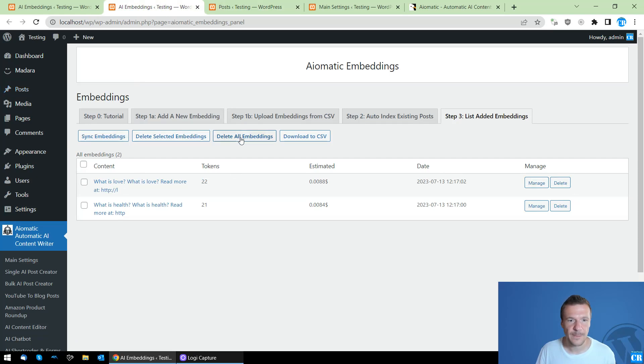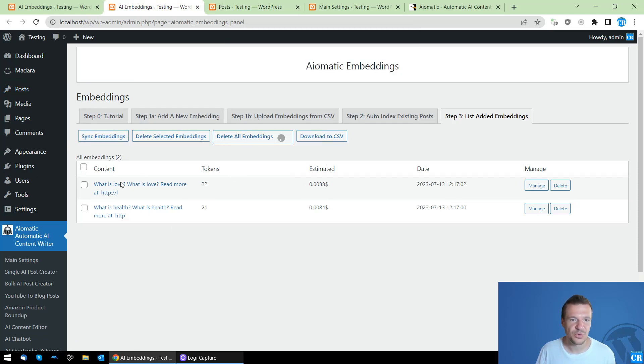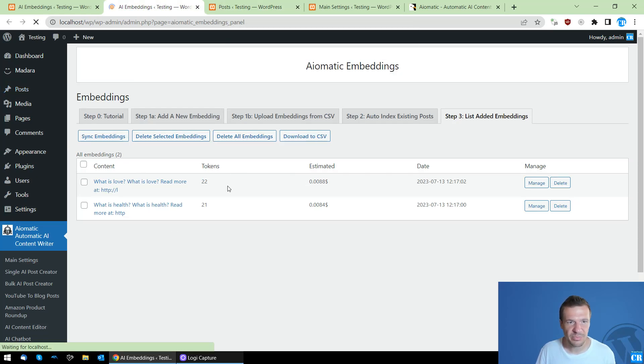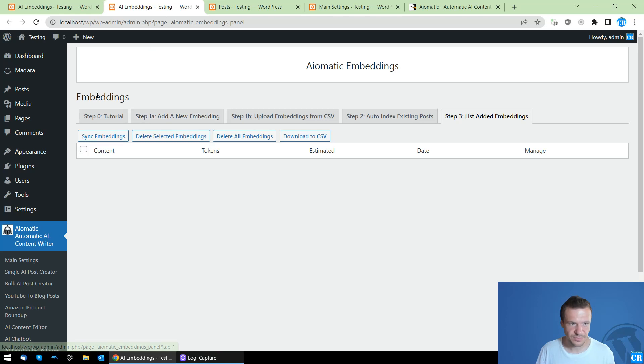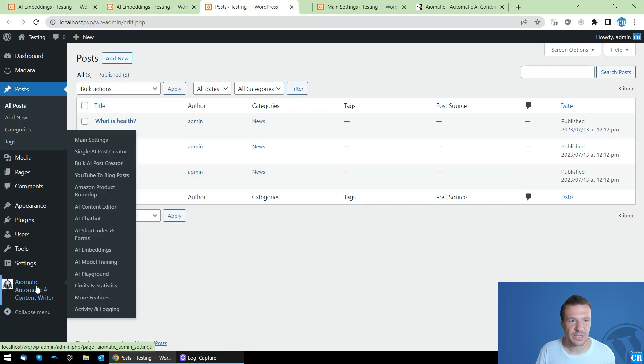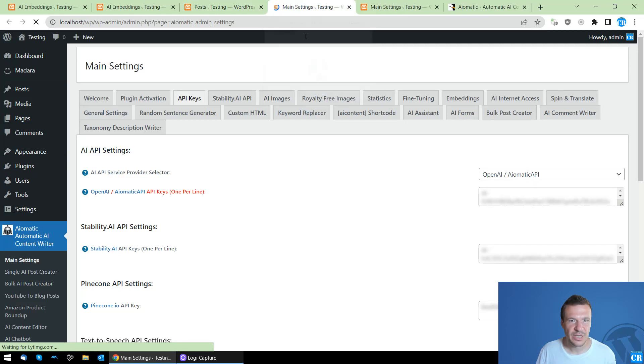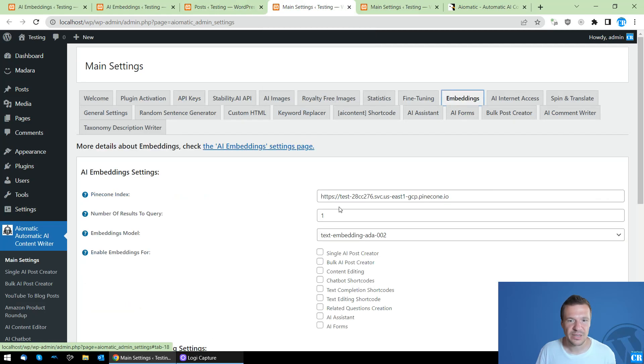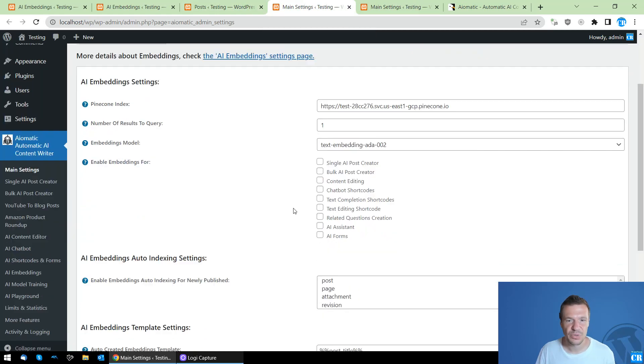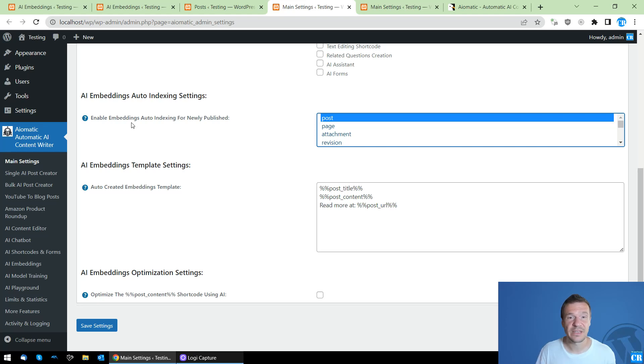So now let's delete all embeddings to clear things up. And now let's set up the automatically publishing part, so when we automatically publish new posts, I want to automatically create embeddings also from them.